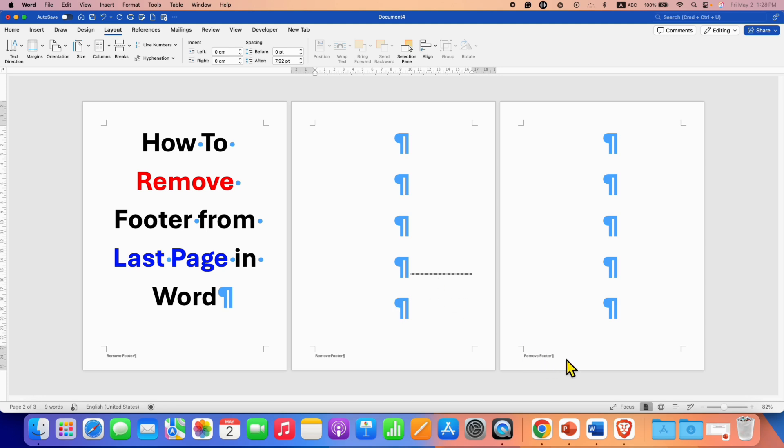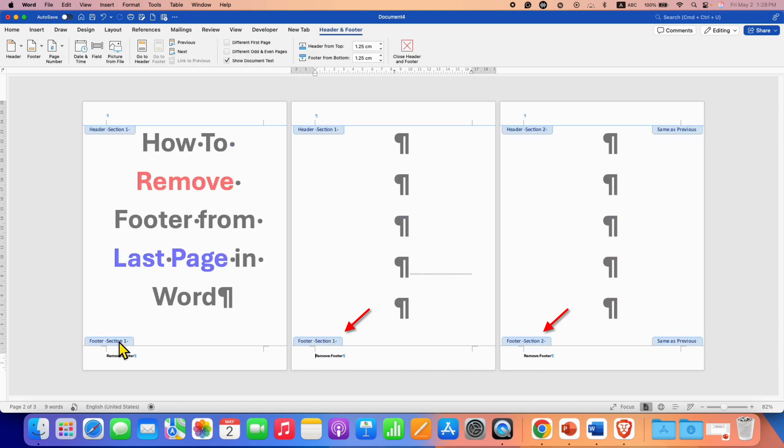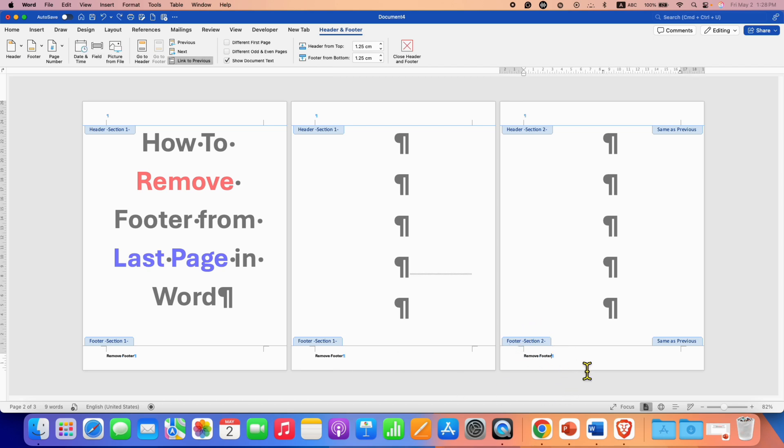Now double click inside the footer area on the page before the last page to activate the footer. You will see here this section 1 and only this page has section 2. Now click on the footer of the last